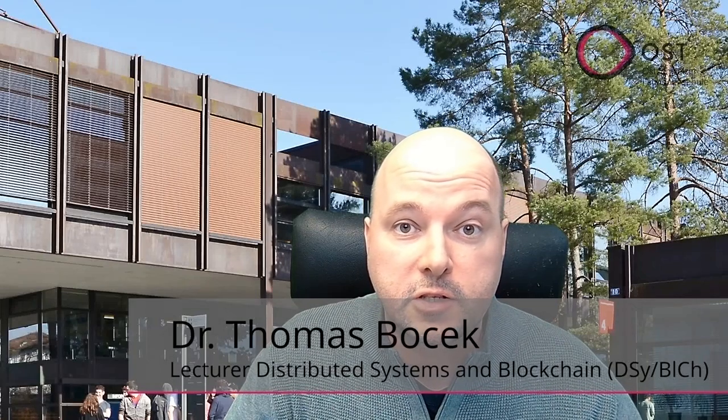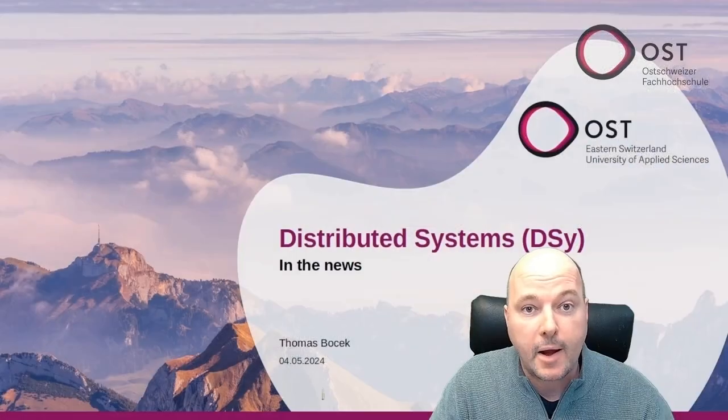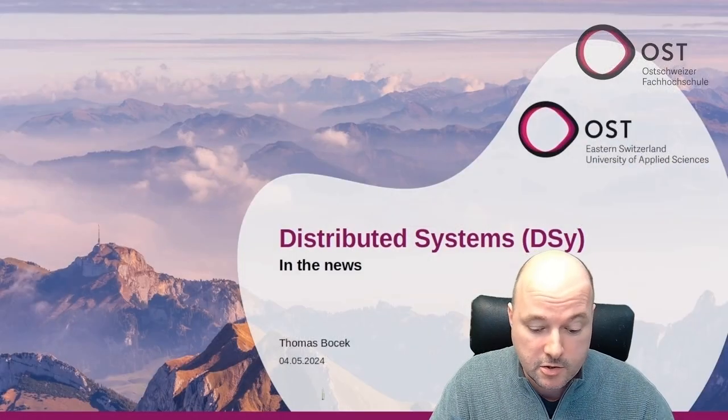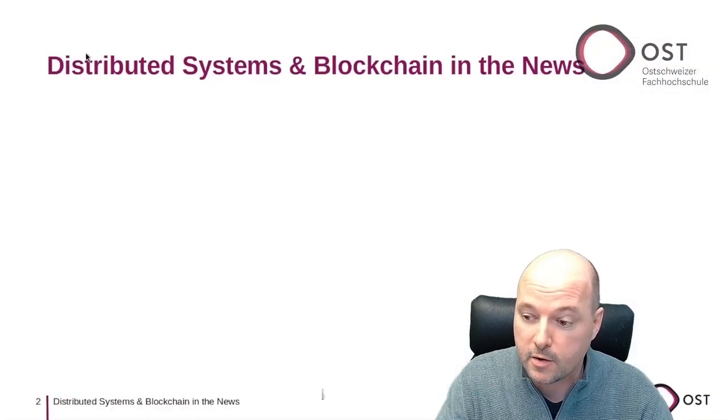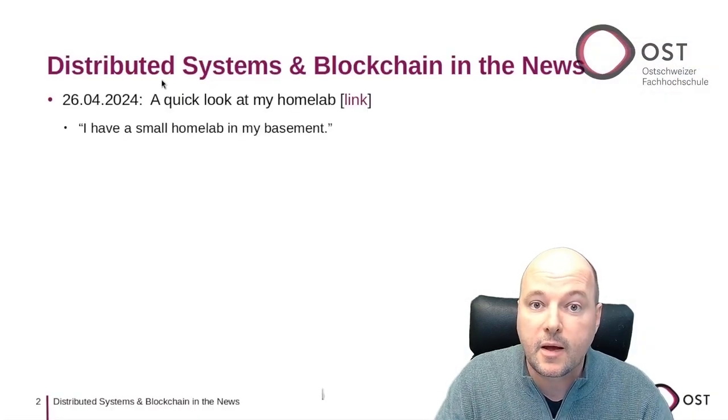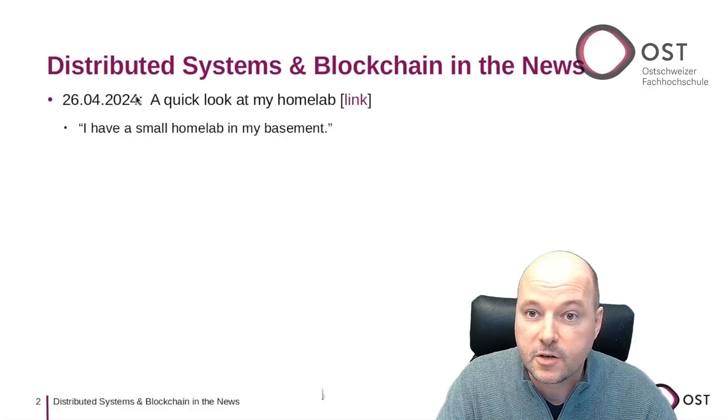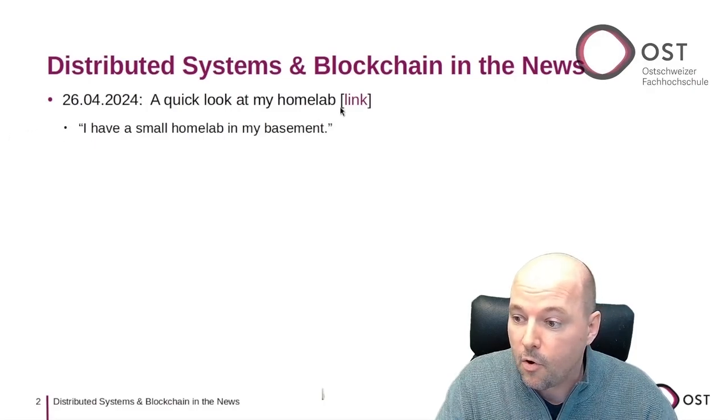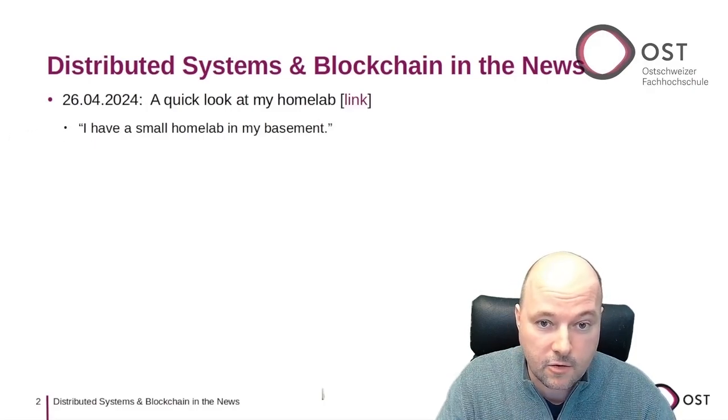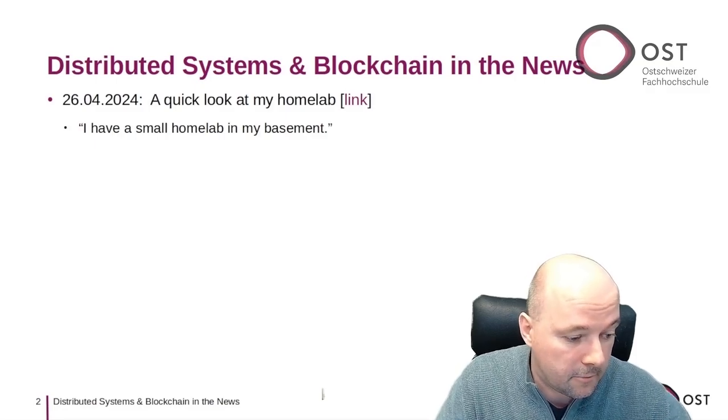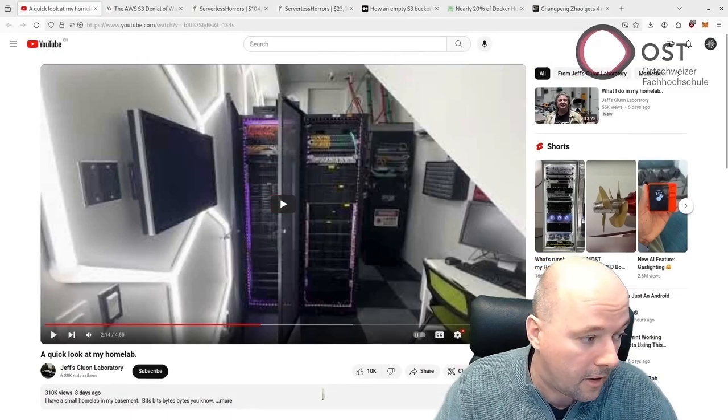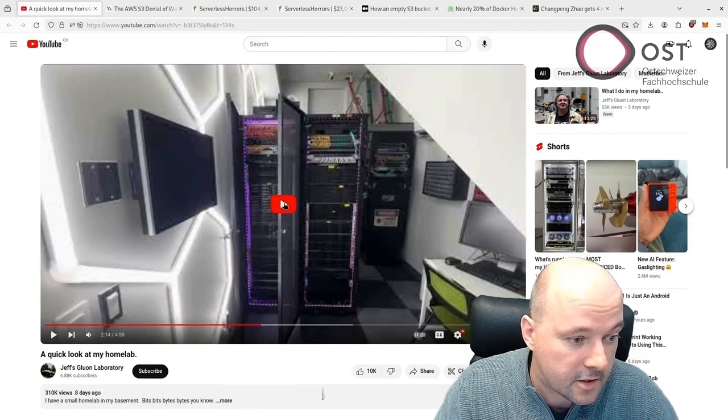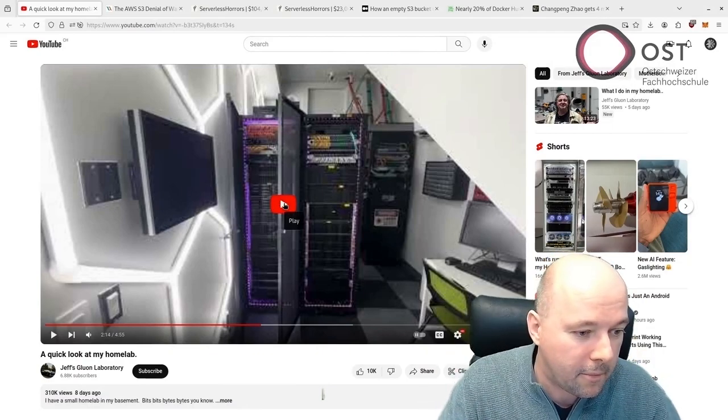This is a weekly summary of interesting news of distributed systems and blockchain. My name is Thomas. Let's get right into it. This week I found this video here - it's a small home lab. It's the following link here, and let's have a look at this small home lab.